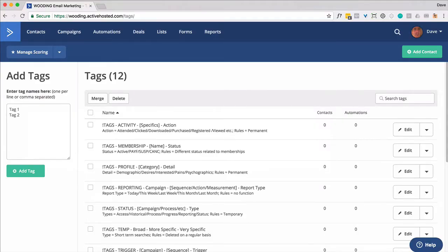Inside your ActiveCampaign account, we're going to create an automation. We're just going to call it drip. We're going to create some tags based on how frequently we want to deliver content, and then we're also going to have a tag that will pull them out should they no longer be a member or have access.